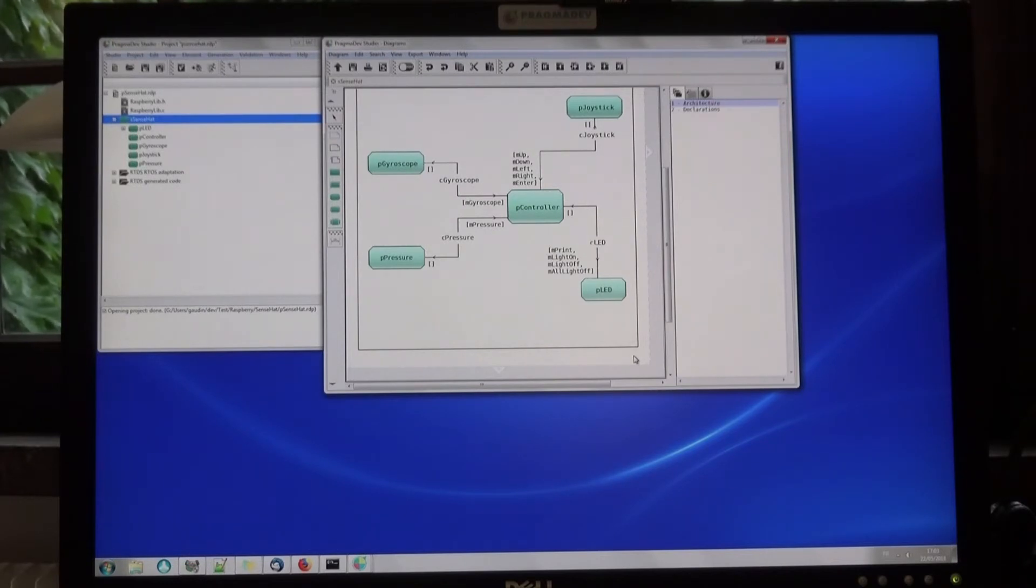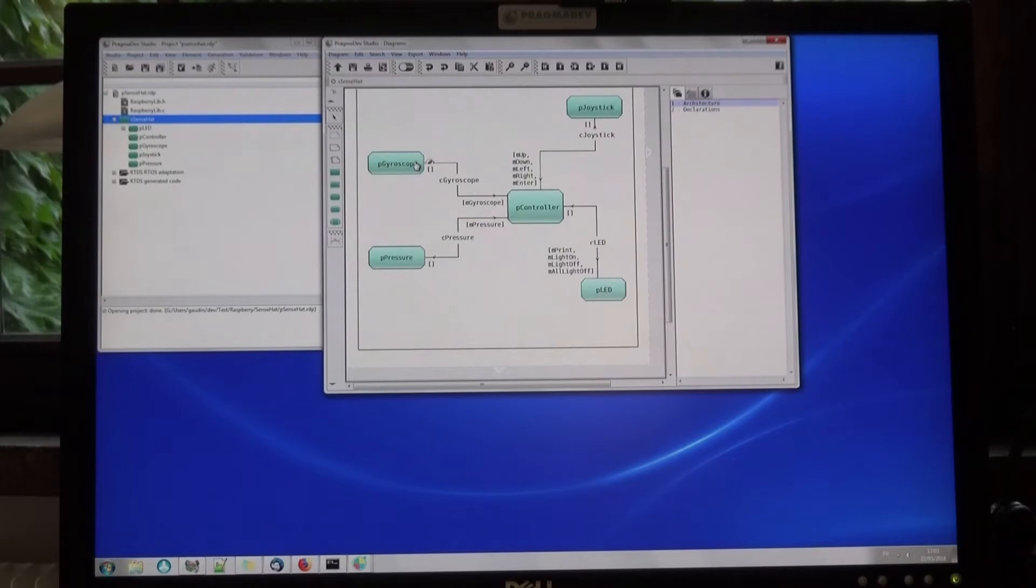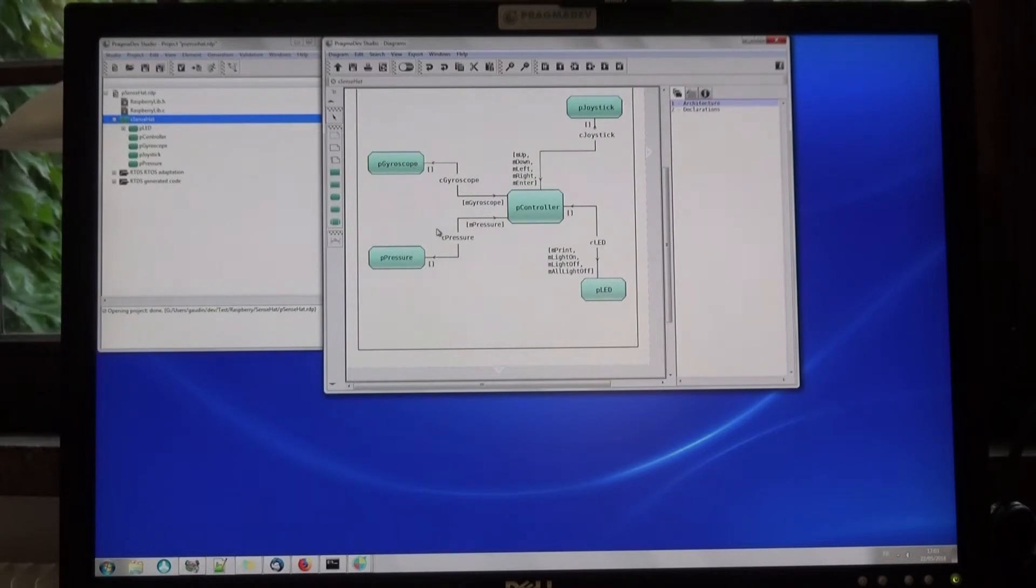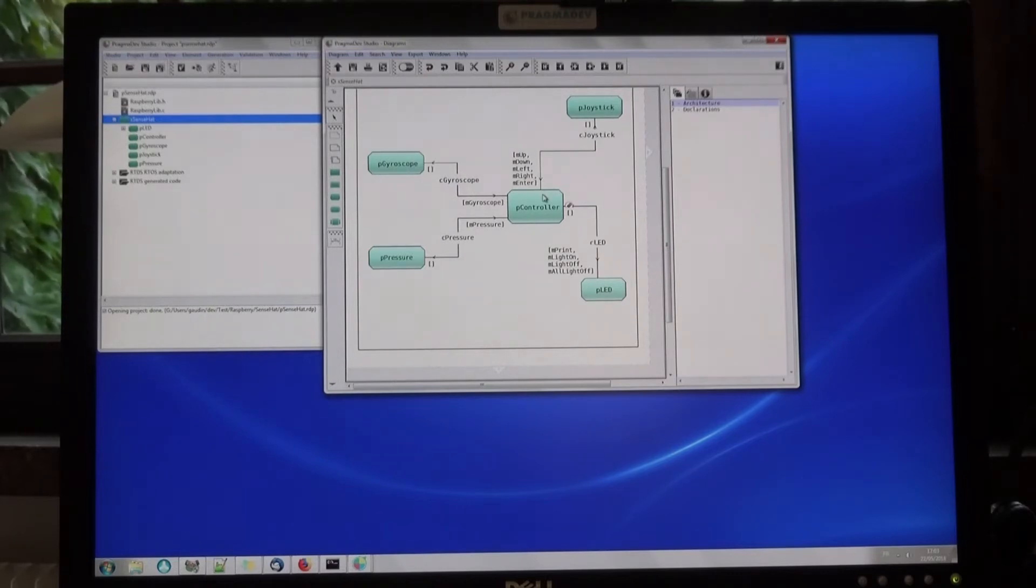There is a Finite State Machine to handle the LED matrix, one for the gyroscope, the joystick, and the pressure. As you can see with the communication channels, a central controller gathers all of the information.